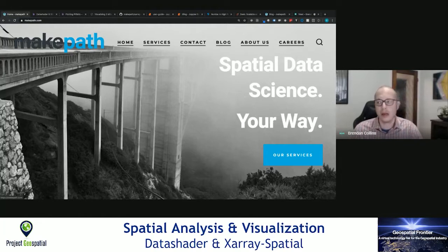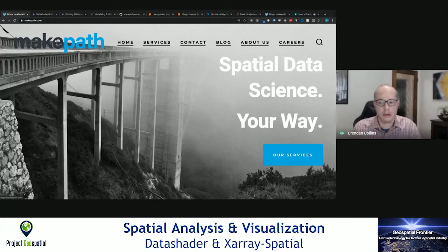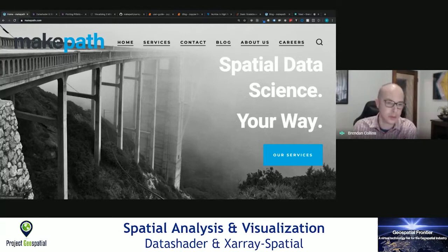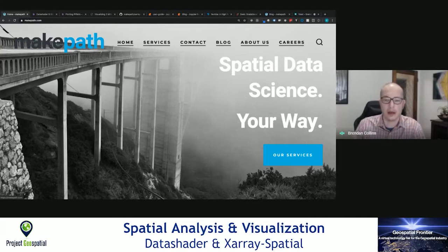We know that creating high-quality software is difficult. Creating high-quality software that is free and open-source has its own challenges. To help fund open-source software, we take client projects and we apply open-source tools to help them solve their challenges. Please check us out on MakePath.com. We also have the MakePath blog, which we're going to be looking at probably towards the end here.